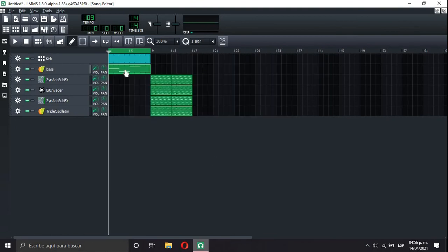Now, besides of all these instruments and the sidechain, I also like to experiment with tempo.